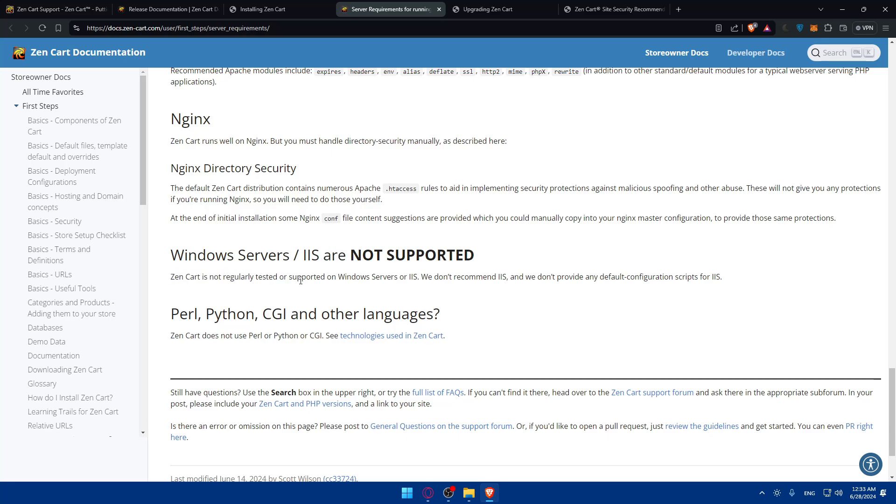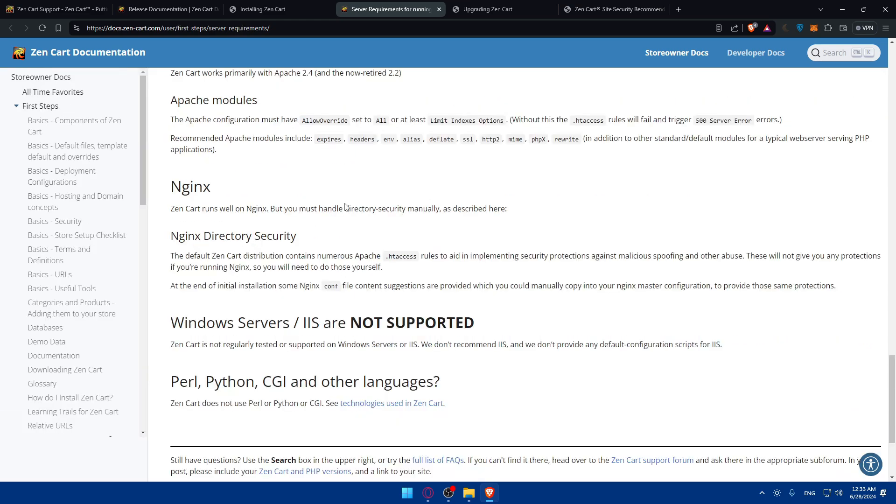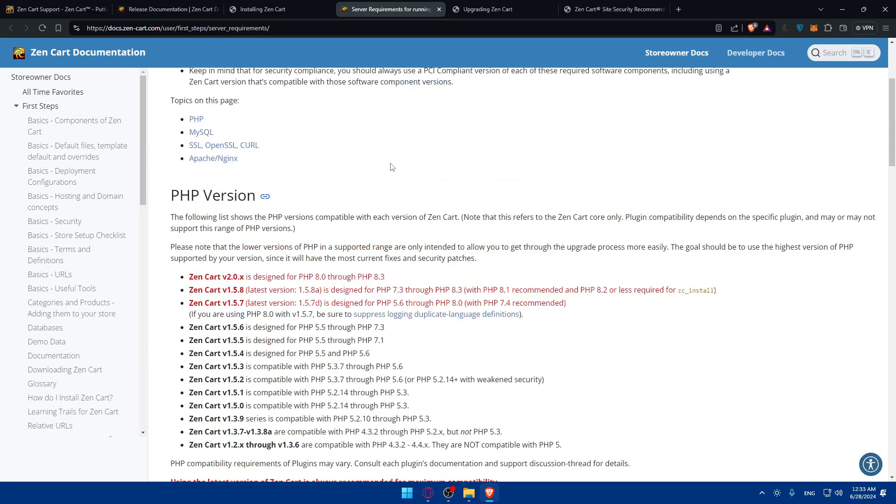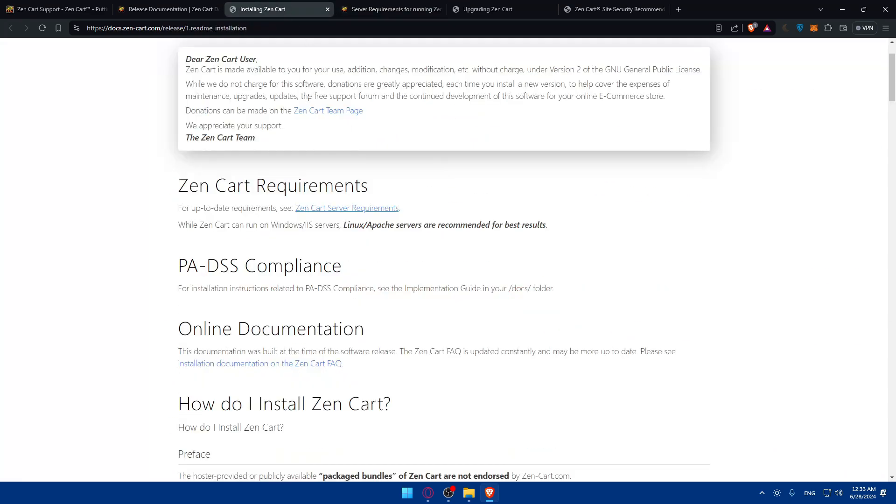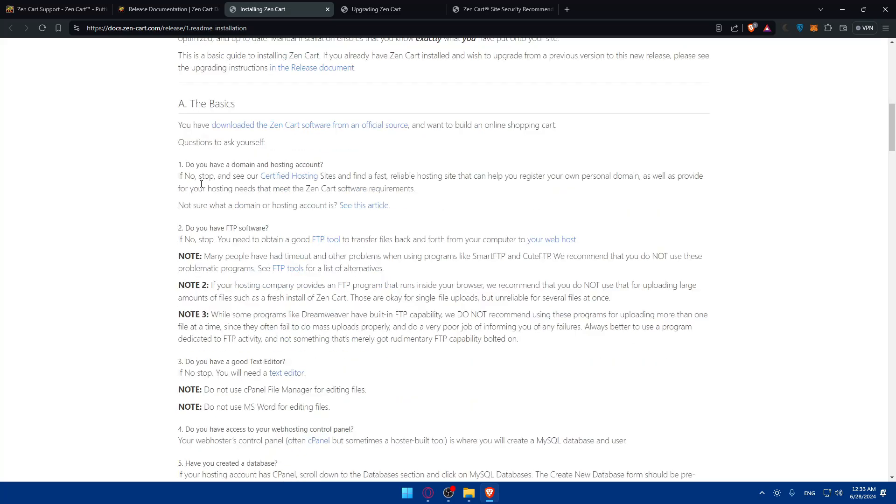Windows servers IIS are not supported. ZenCart is not regulated or supported on Windows servers or IIS. We don't recommend IIS and we don't provide any default configuration scripts for IIS, so keep that in mind. Perl, Python, CGI, and other languages: ZenCart does not use those things either.